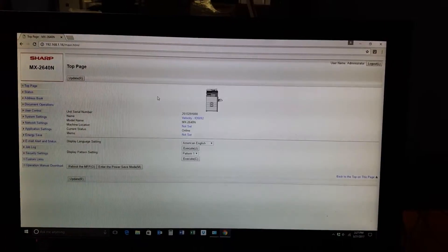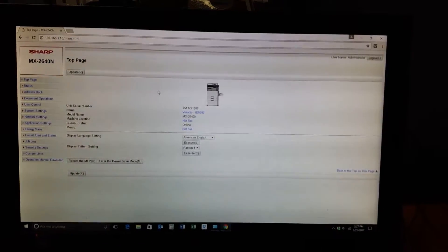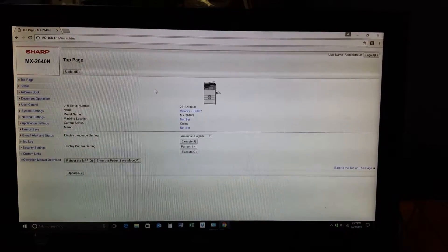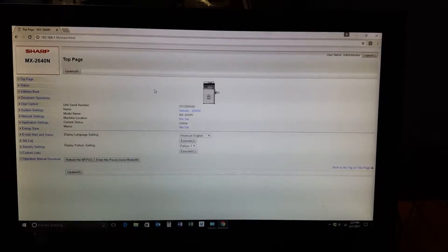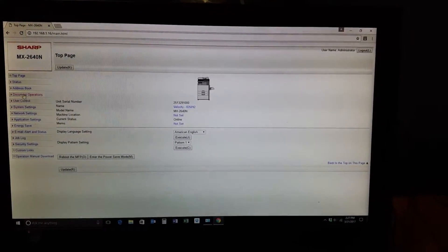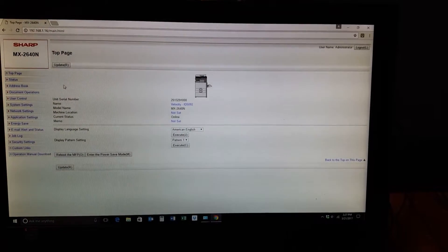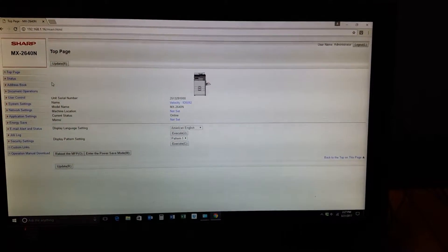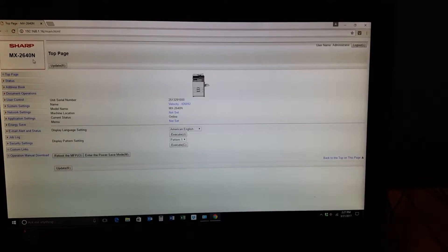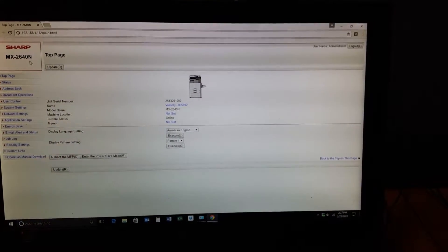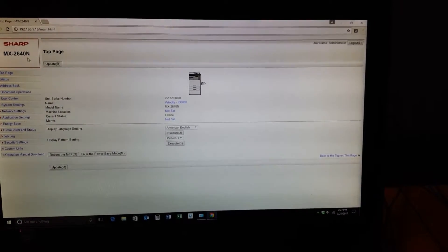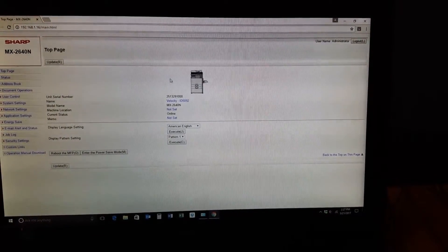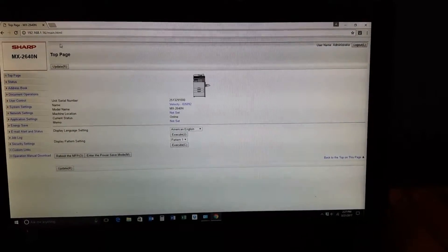Hi everybody, it's John at Velocity Imaging Products. I'm going to show you how to add a new scan to email in the address book of your Sharp multifunctional device. Today we're adding an email address to a 2640, but it's pretty much the same in most Sharp MFPs.